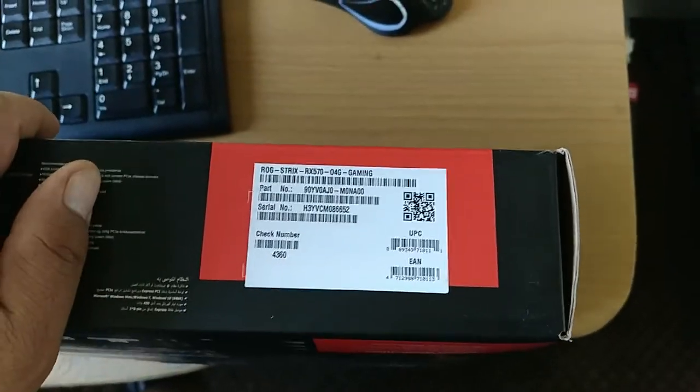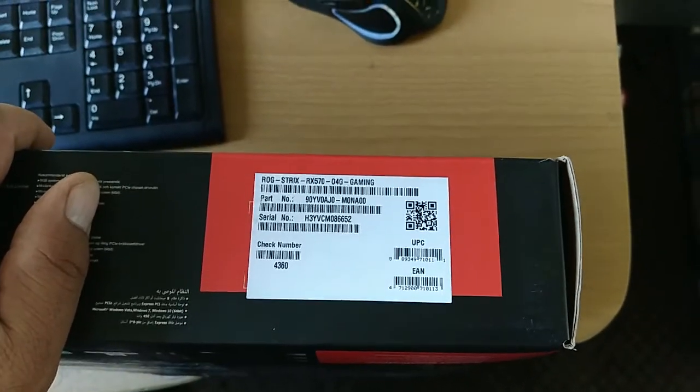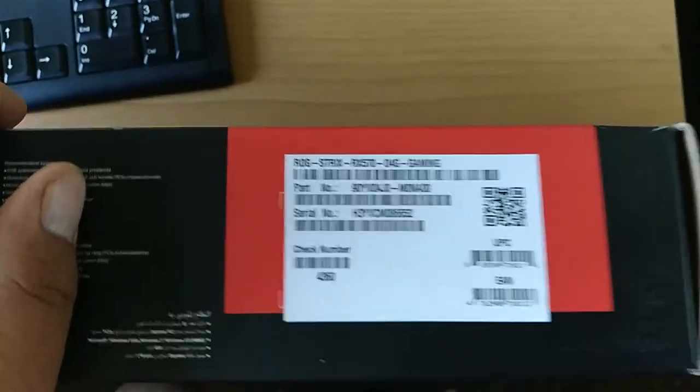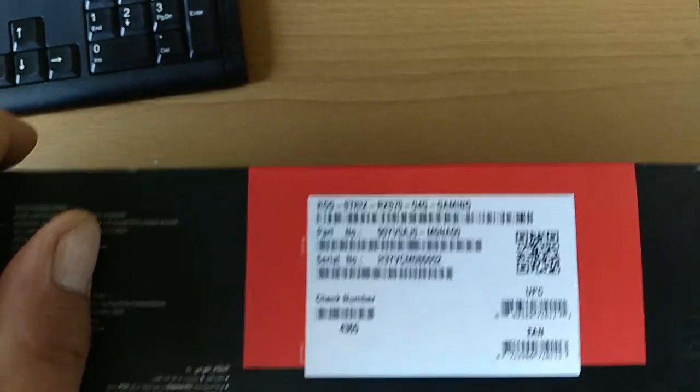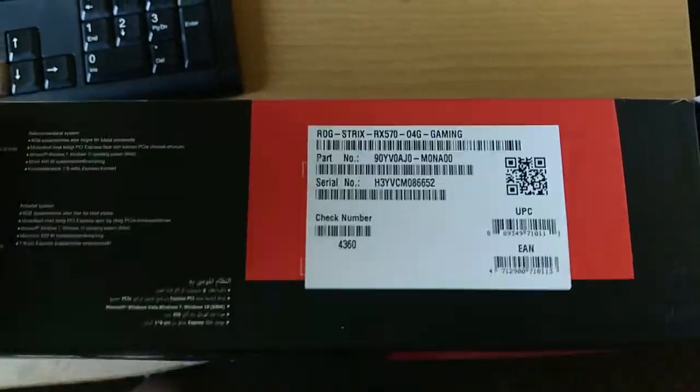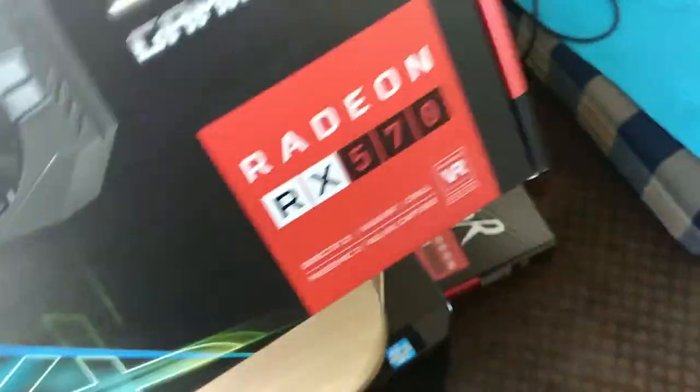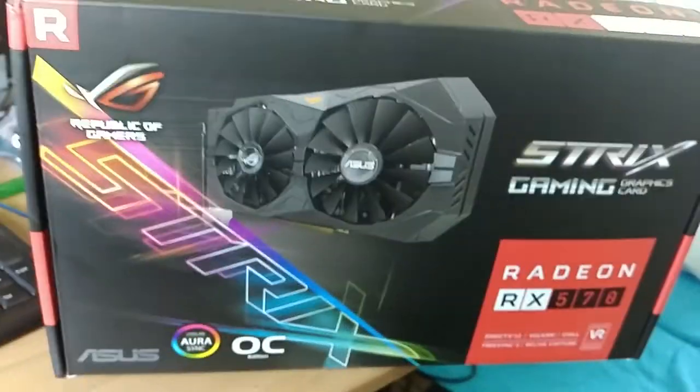I want to talk about this card specially. It's an Asus ROG Strix RX 570 04G gaming. That's what the box looks like there.